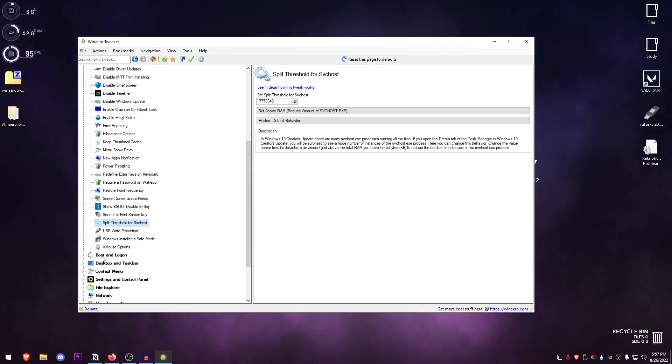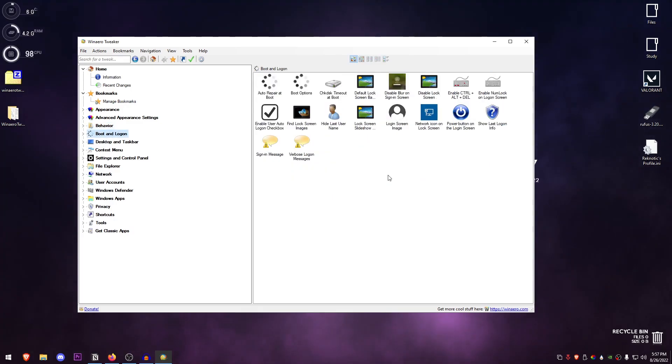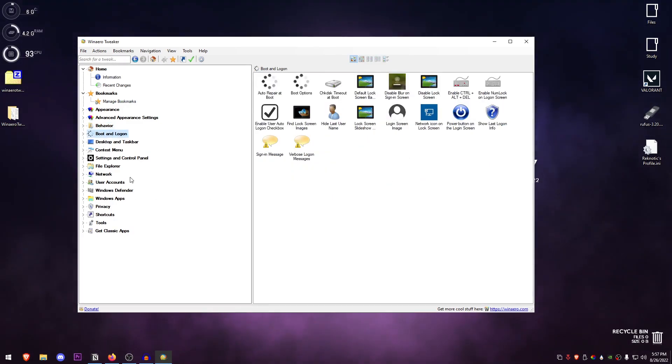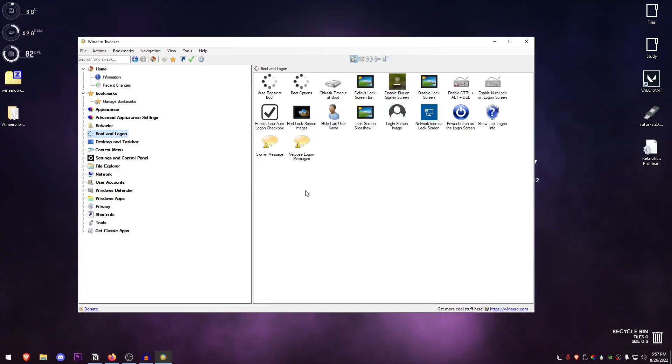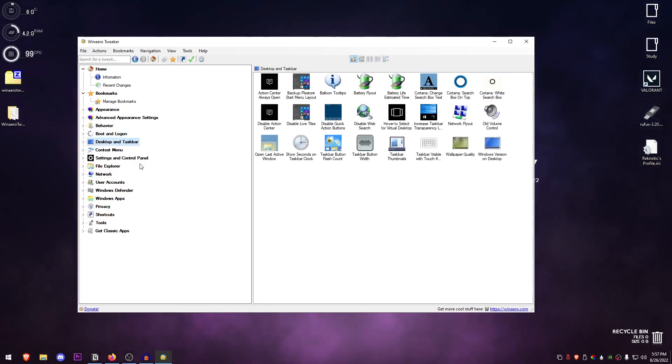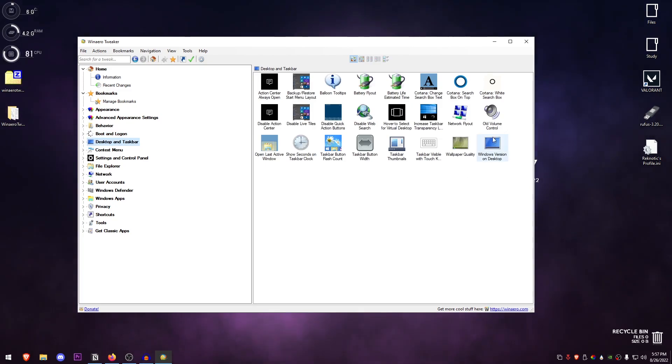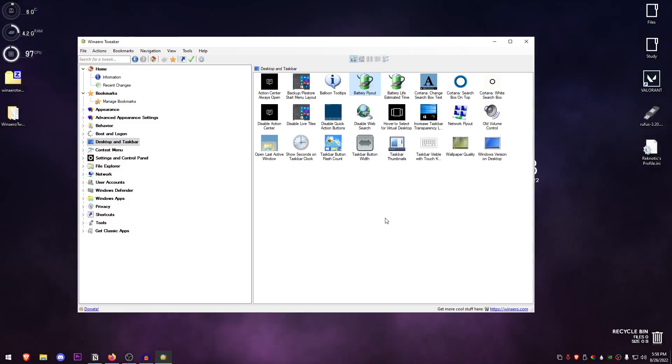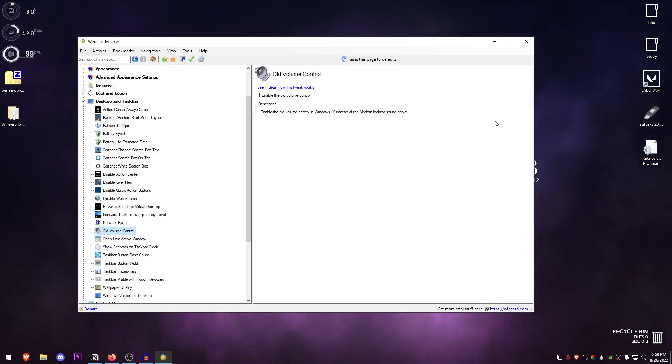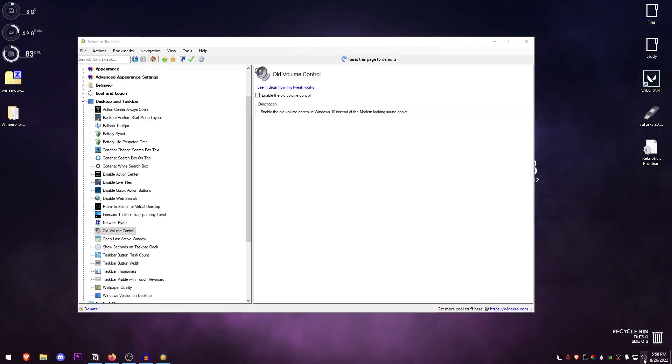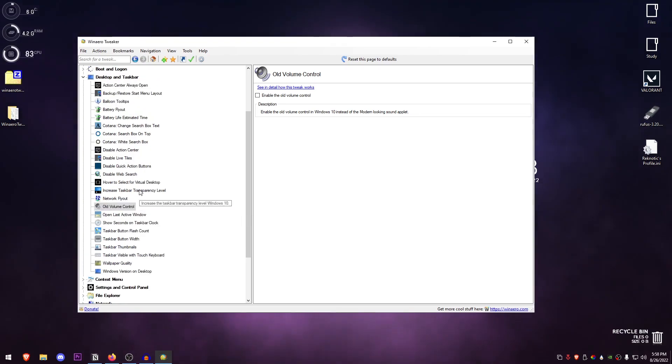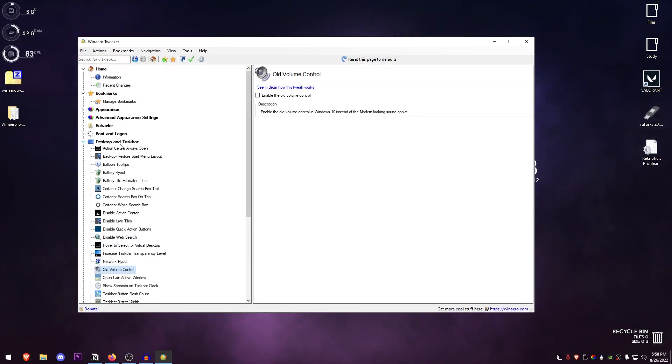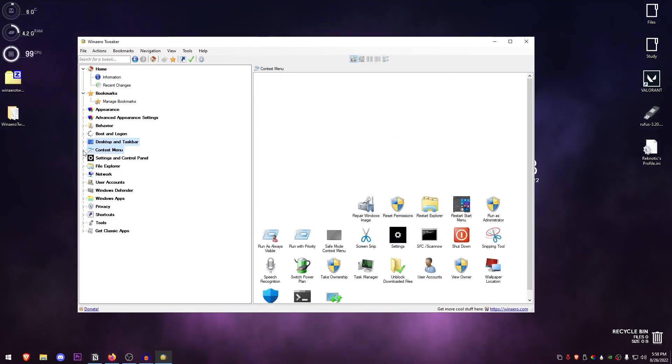In Behavior, Boot and Logon, there's a lot here—we cannot go through each and every setting inside of this software or the video will be like two hours long. This one is not that important other than probably some customization with the windows. Then the Desktop and Taskbar—same thing here, mostly customizations like you can get the old volume control and even the old battery flyout. For example, if I go ahead and enable this, just look at it—it's the older flyout. If I disable this, it's the newer one. So that's what's inside of the Desktop and Taskbar, just mostly customization.